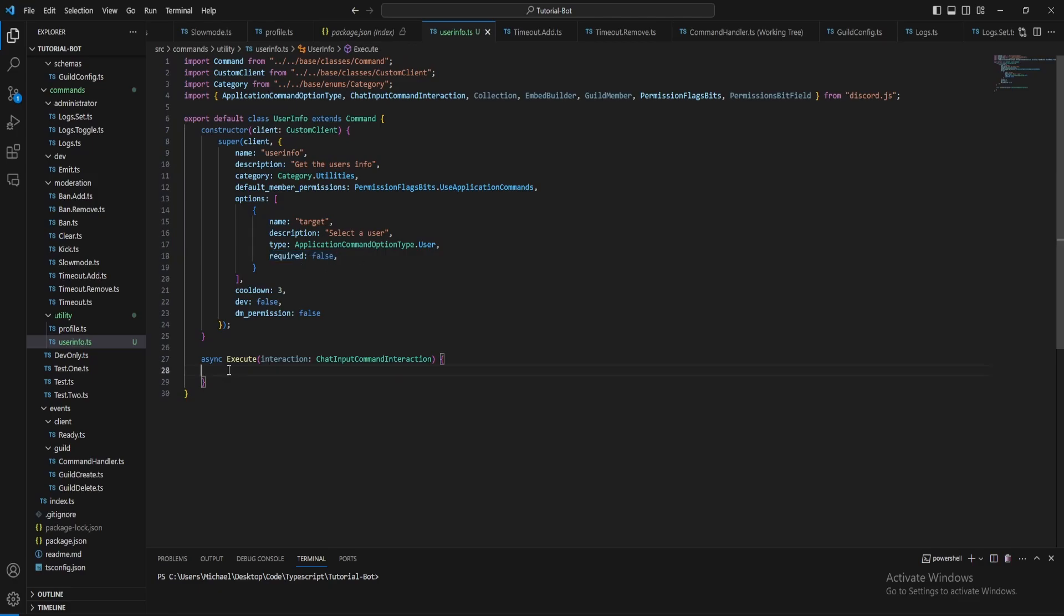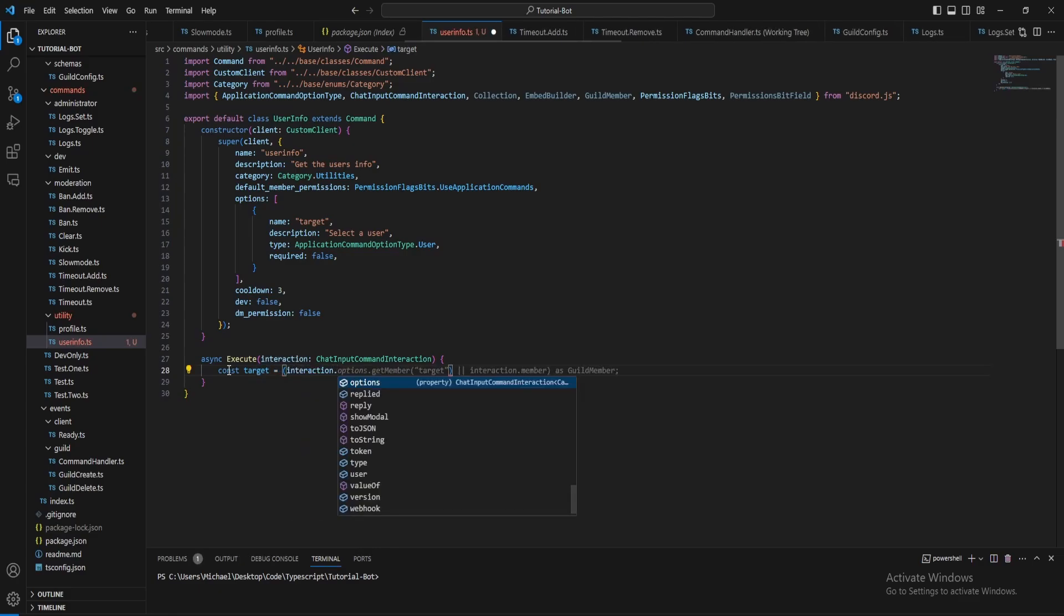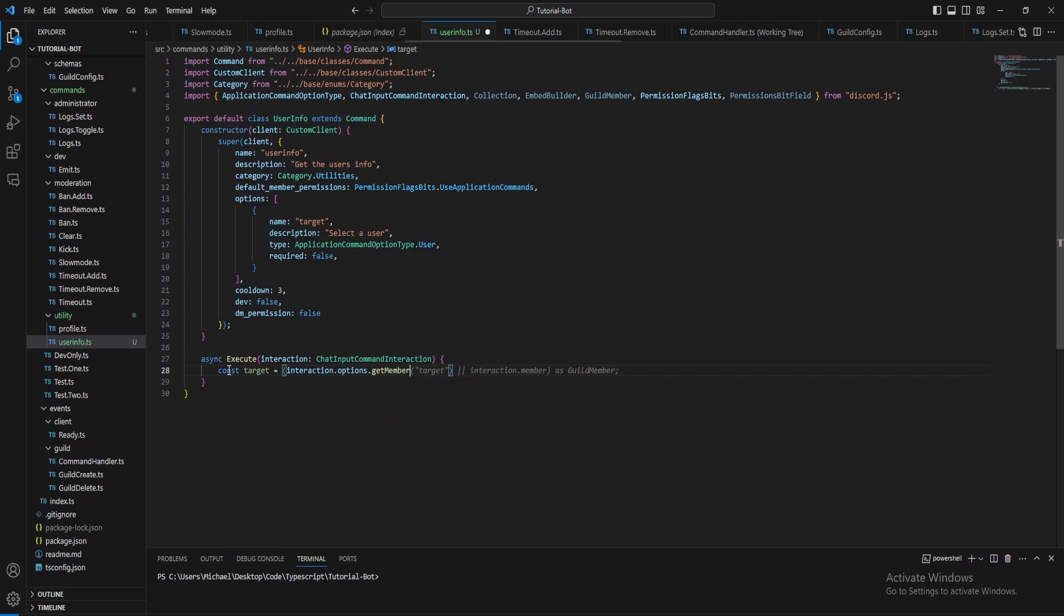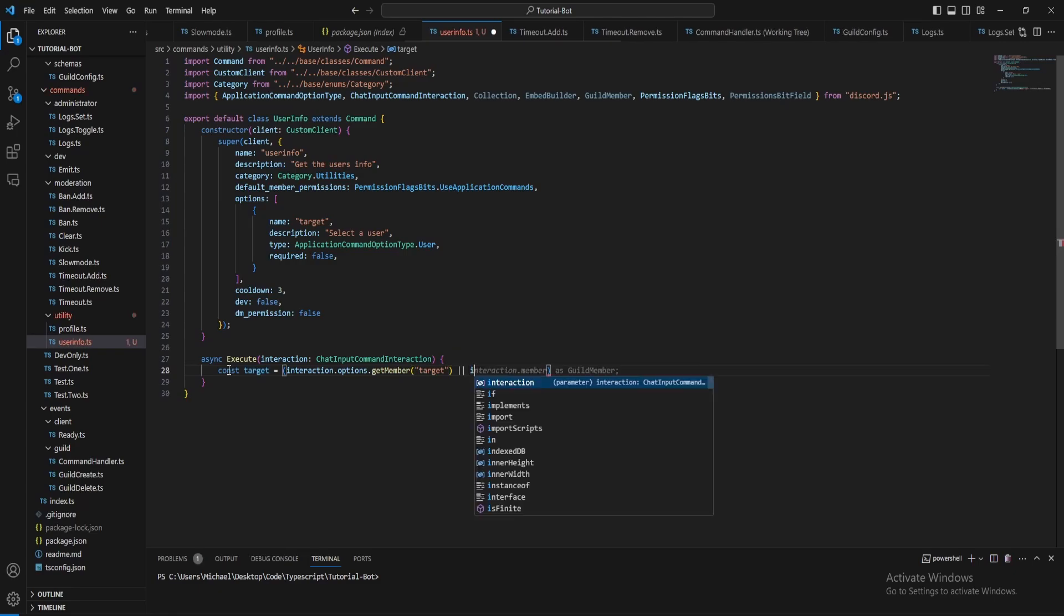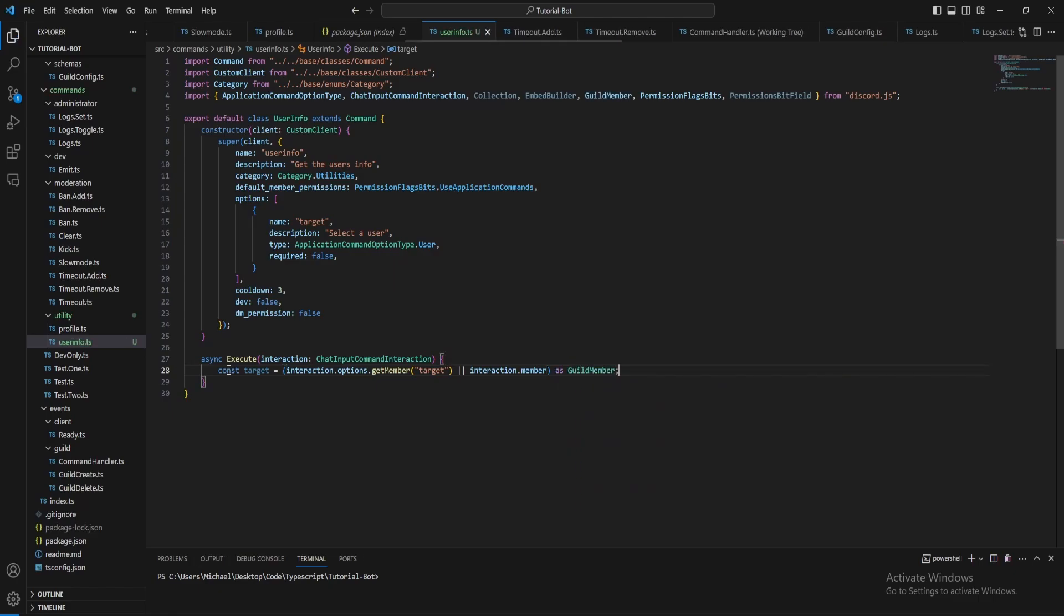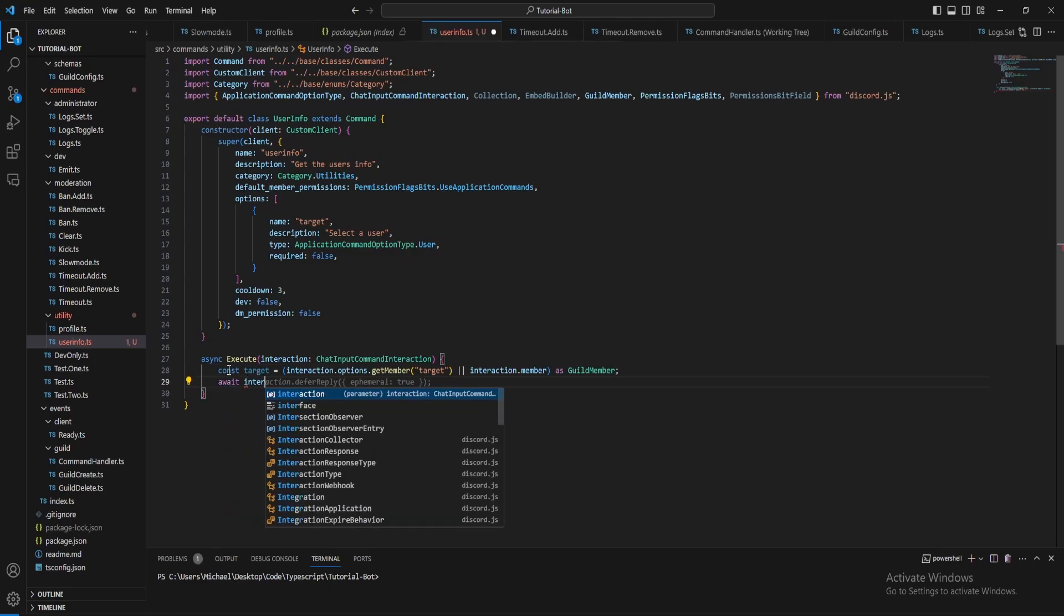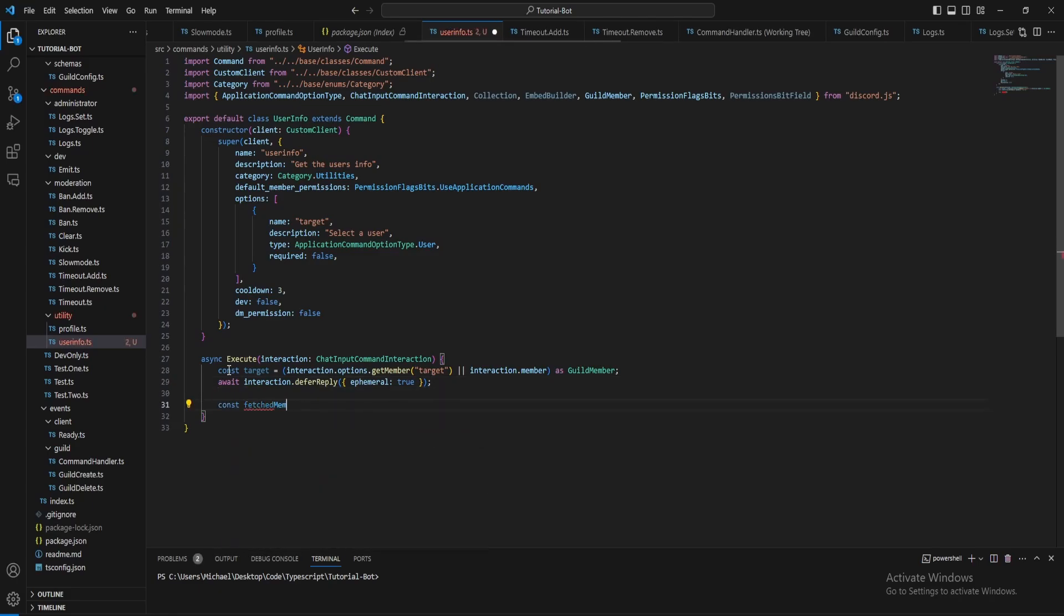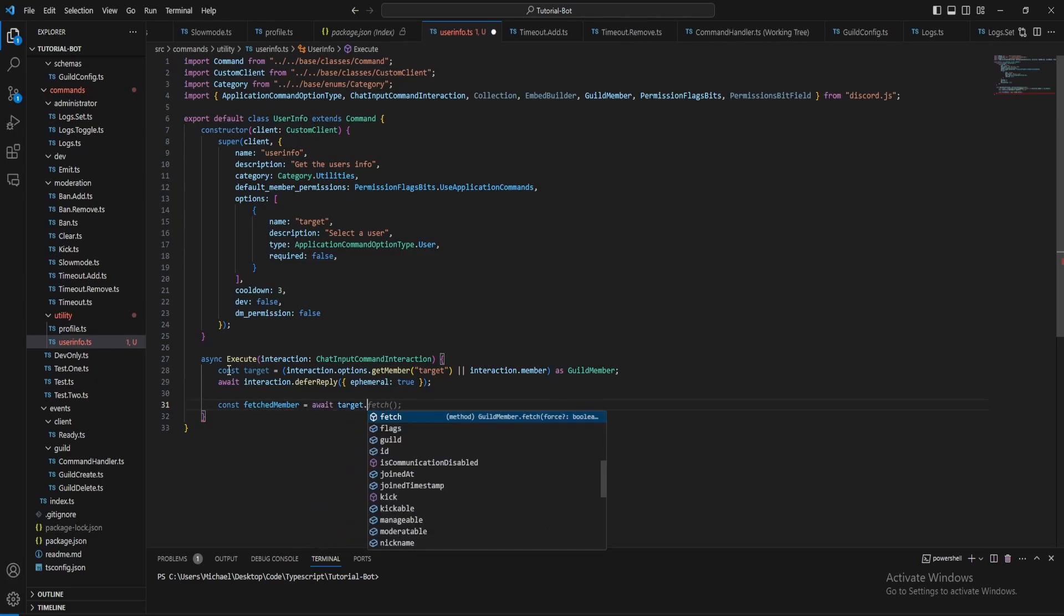To start this command off we just want to get the target, so interaction options get member target or interaction member if you don't specify a target, then as guild member. Then let's just defer the reply because we need to fetch the member here, just in case it takes a while.